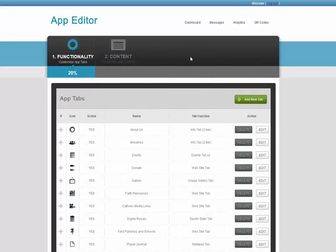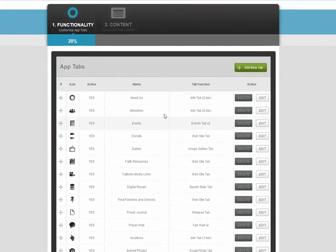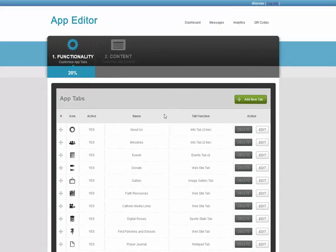QR codes lets you easily download QR codes which you can print out for people to easily scan and download your app. This concludes our brief tour of the mobile app editor.